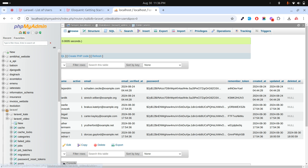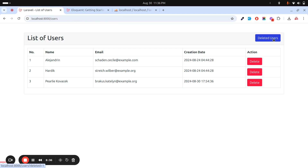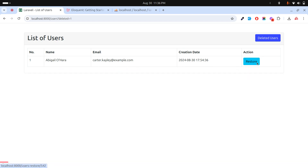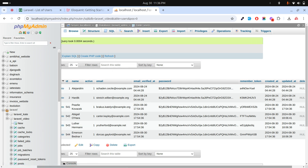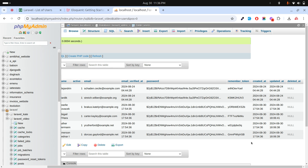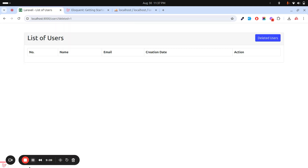Let me delete a few more users — delete this, delete this, delete this. If I go to deleted users, you can see three users are deleted. If I click restore on them, they're restored. Going back to the database, all deleted_at values are null again, meaning the data was never permanently removed. Soft delete helps you preserve actual data in the database so you can recover it anytime. I suggest you must use soft delete in your projects so that if anything happens by mistake, you can easily recover. Thank you so much for watching, please subscribe!